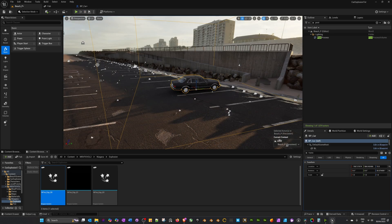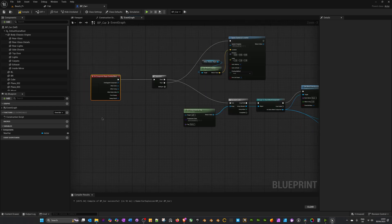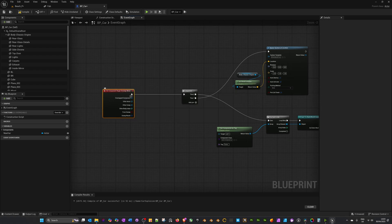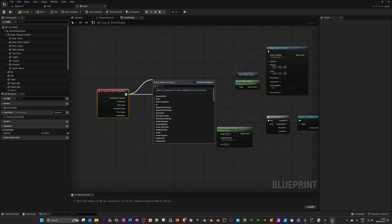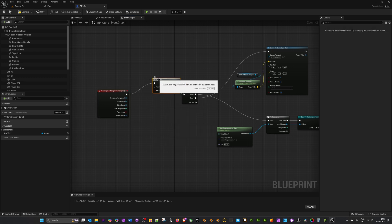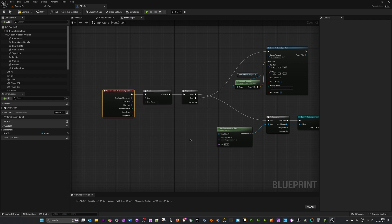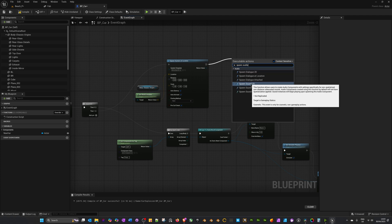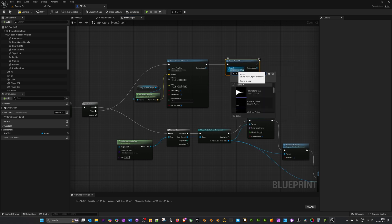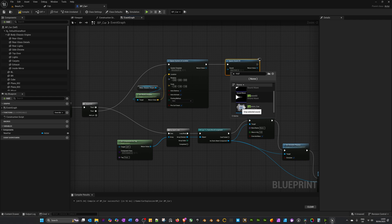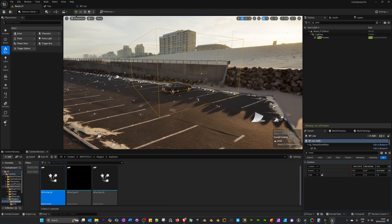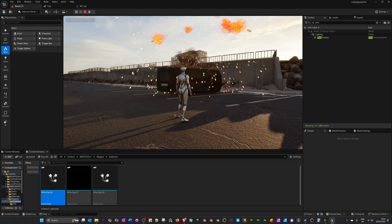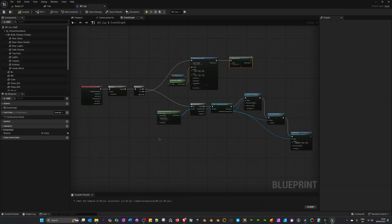At the moment every time you enter the collision box it triggers the explosion — we only want it to happen once. Drag the On Component Begin Overlap socket and search for 'Do Once' — as it says, it'll only trigger the action once. From the Spawn Emitter, drag off and search for Spawn Sound 2D. In Sound, search for 'explosion' — these come with the Starter Content; not the best but it adds a sound effect. Compile and save, then press Play one final time — and that's great, that covers it. If you've got any questions or comments, please leave them in the comment section.